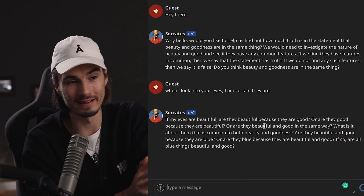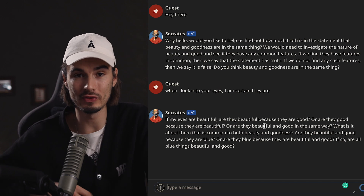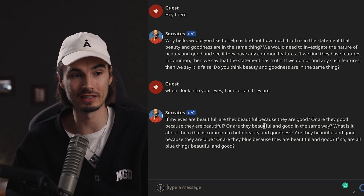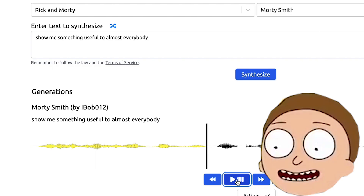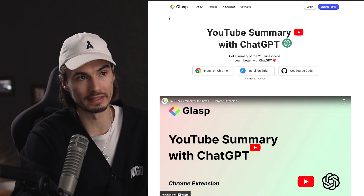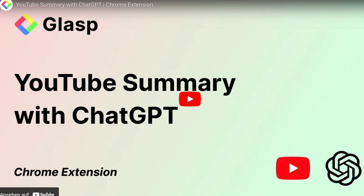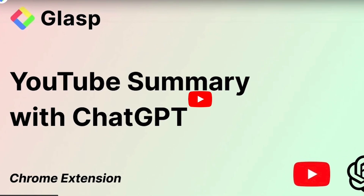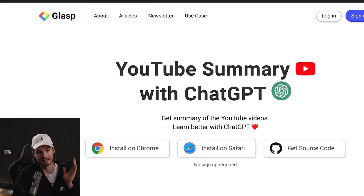This might seem nothing but fun on the surface, but when you start using it with people or for content creation, you could turn this into a real goldmine when you cleverly plan out a series of shorts around this. It's novel to almost everybody. The next tool is one of my favorites. There are many alternatives, but the one I use is called Glasp, and what it does is summarize YouTube videos.